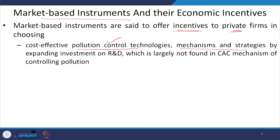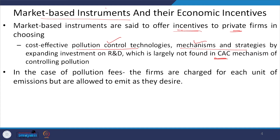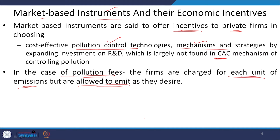These flexibilities are not found in command and control mechanisms. Under market-based instruments, the first instrument we take is pollution fees or pollution tax. In pollution fees or pollution tax, the polluting agencies or firms are charged per unit of pollution they produce. They are taxed for each unit of pollution they generate, and they are allowed to pollute but charged for each unit.